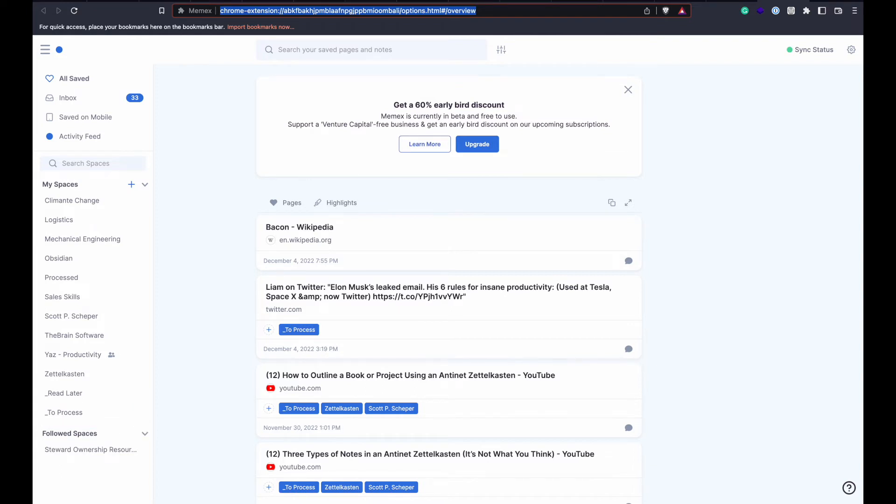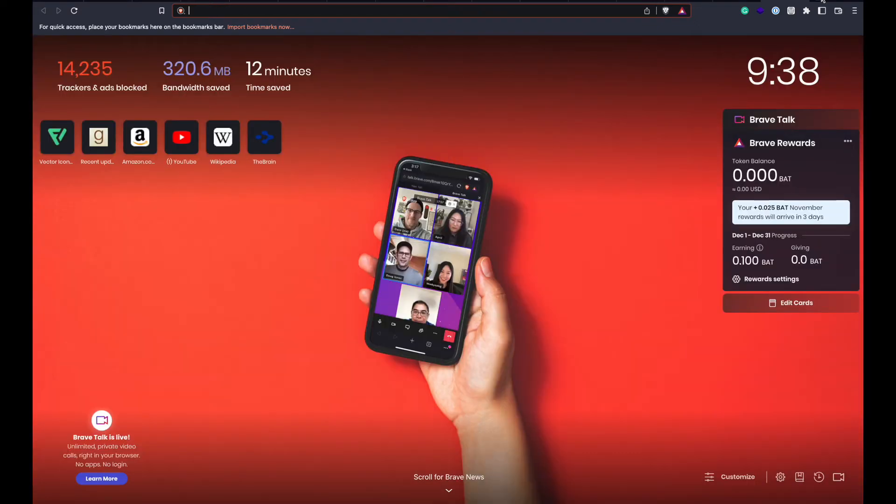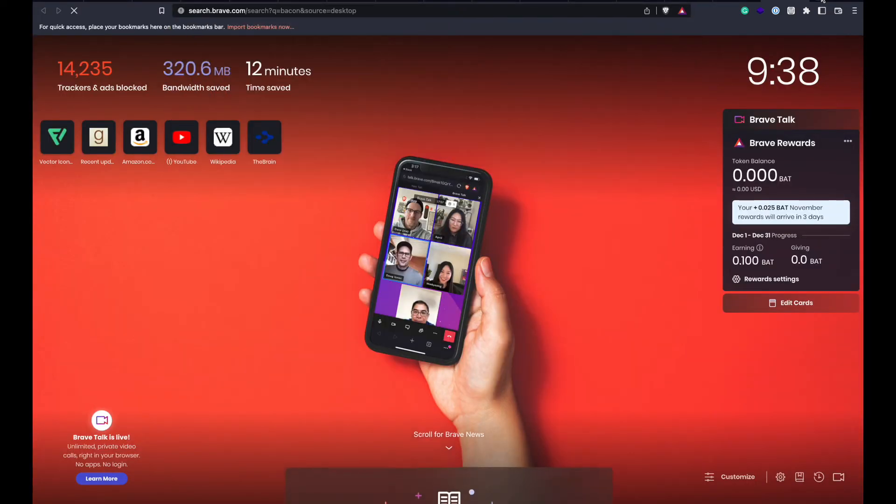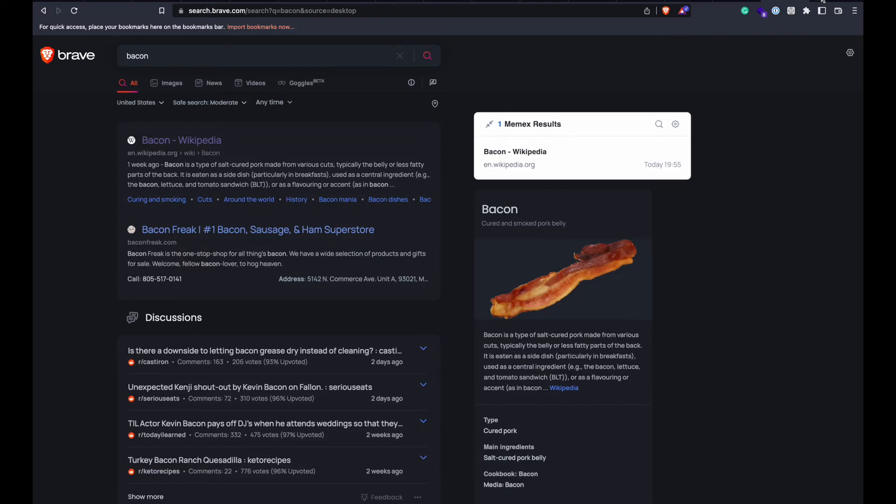Memex also injects results on search pages to allow you to search page titles, highlights, and notes you have created. This makes it even faster for me to find the article I read last week. Even in the first week of use, this search feature allowed me to recover a web page I was looking at.